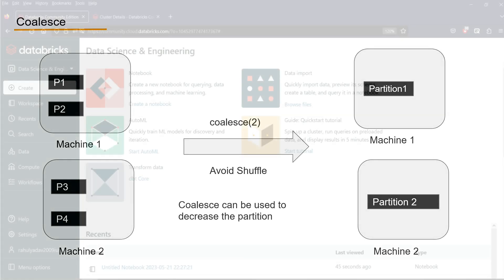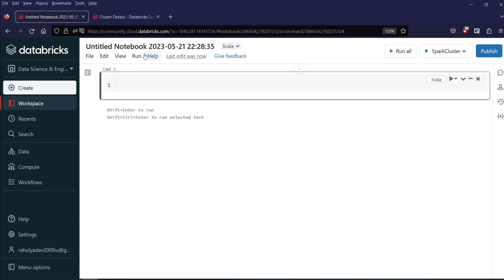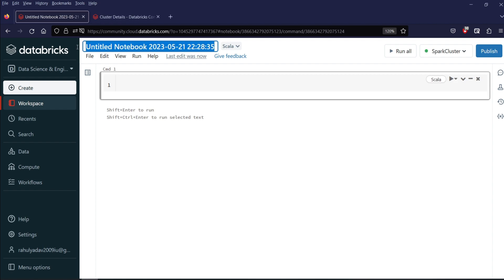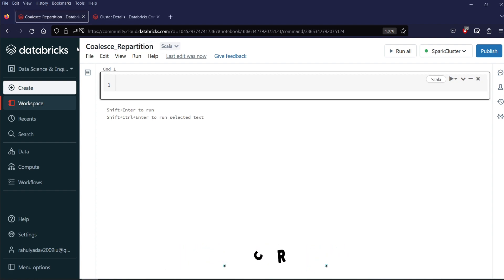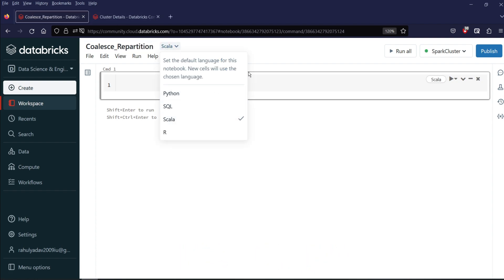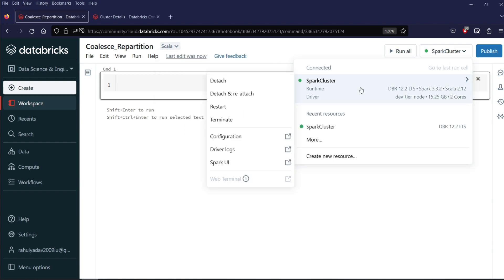Let's see all this by an example. For this video, I am using a Databricks notebook. Let me create a notebook — click on the create notebook icon. Give a name to your notebook; I will give the name as coalesce_repartition. I will select the language as Scala. I am using Spark 3.3.2 with Scala version 2.12.